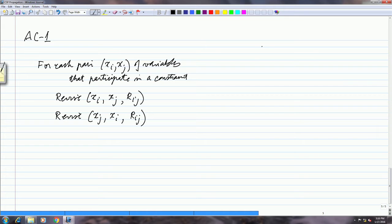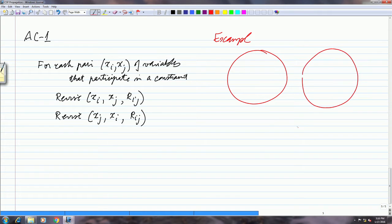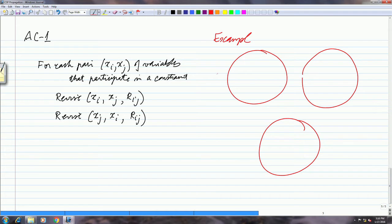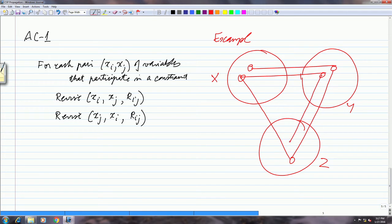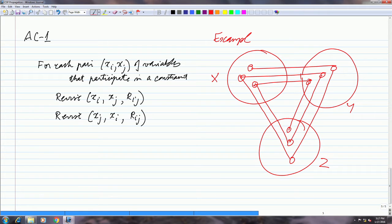Let us assume that we have a small constraint satisfaction problem in which there are three variables — let us call them X, Y, and Z — and this is how the matching diagram looks. I have a value from this one to a super value here. I am just constructing a slightly contrived example.